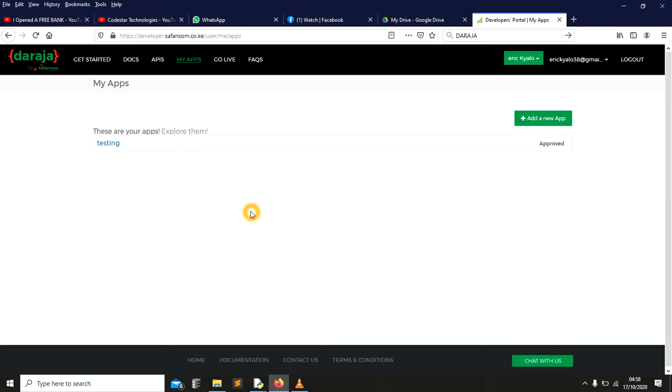Once you click, it will display down here the consumer key and the secret key. The reason why I'm not showing it is because I want it to be private, not public. Just you can do it on your own. So once you have those ones, you copy them.